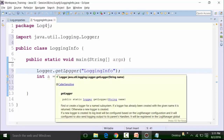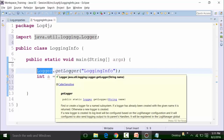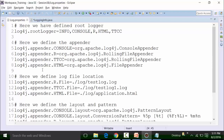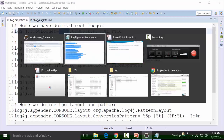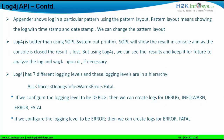After creating the Logger object L, we can start logging. The log4j.properties file has the logging level set to INFO. According to the hierarchy, if the level is set to INFO, we can create log entries for INFO, WARN, ERROR, and FATAL. You can also change the logging level to ALL if you wish, which would allow logging for ALL, TRACE, DEBUG, INFO, WARN, ERROR, and FATAL. Since the properties file is set to INFO, we will stick with that.